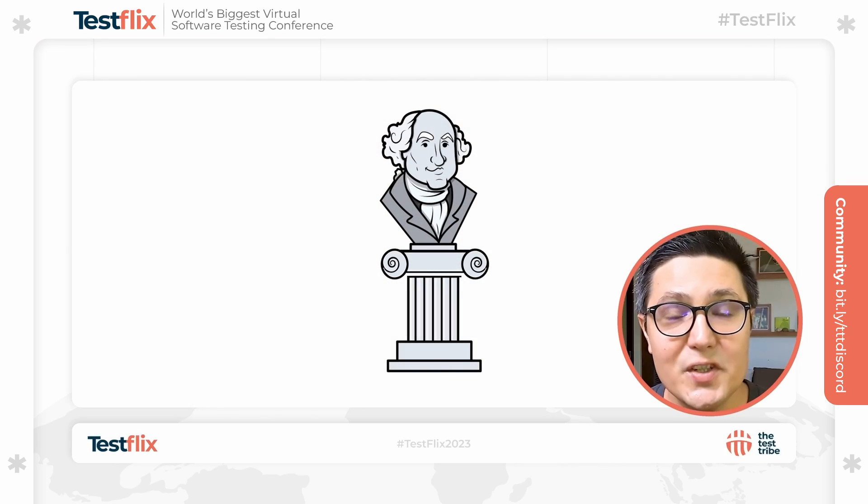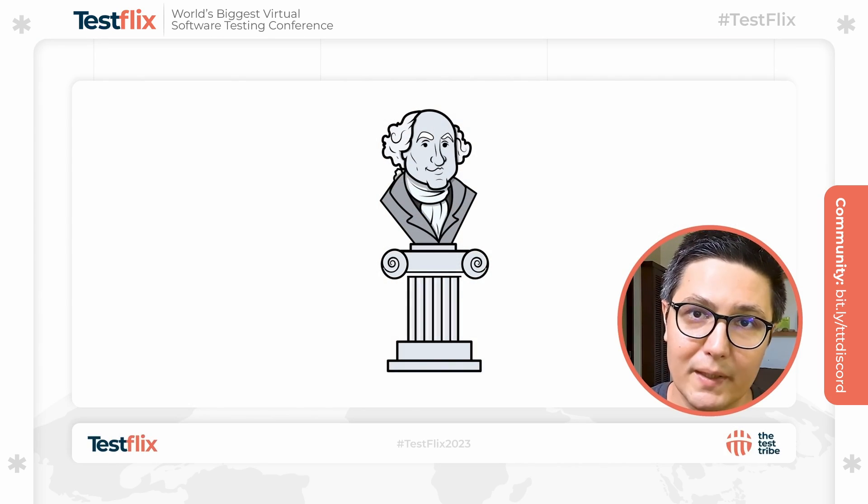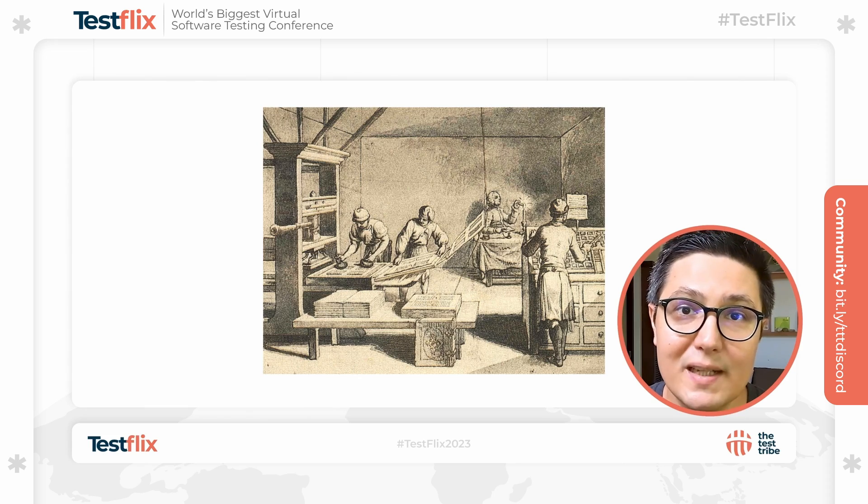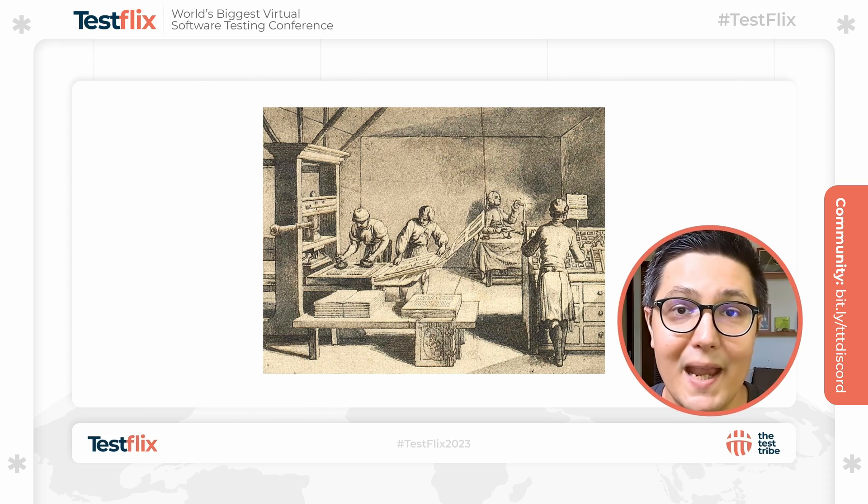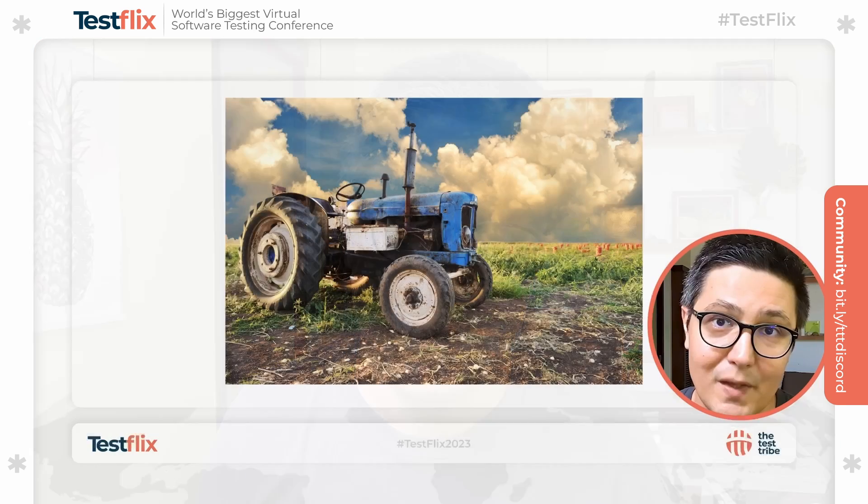When I was in high school, my history teacher used to say that we'll learn history to understand the future. Before the invention of the printing press by Gutenberg, books were meticulously copied by hand by scribes. With the advent of the press, these scribes saw their roles diminish. However, new roles requiring different skills emerged.